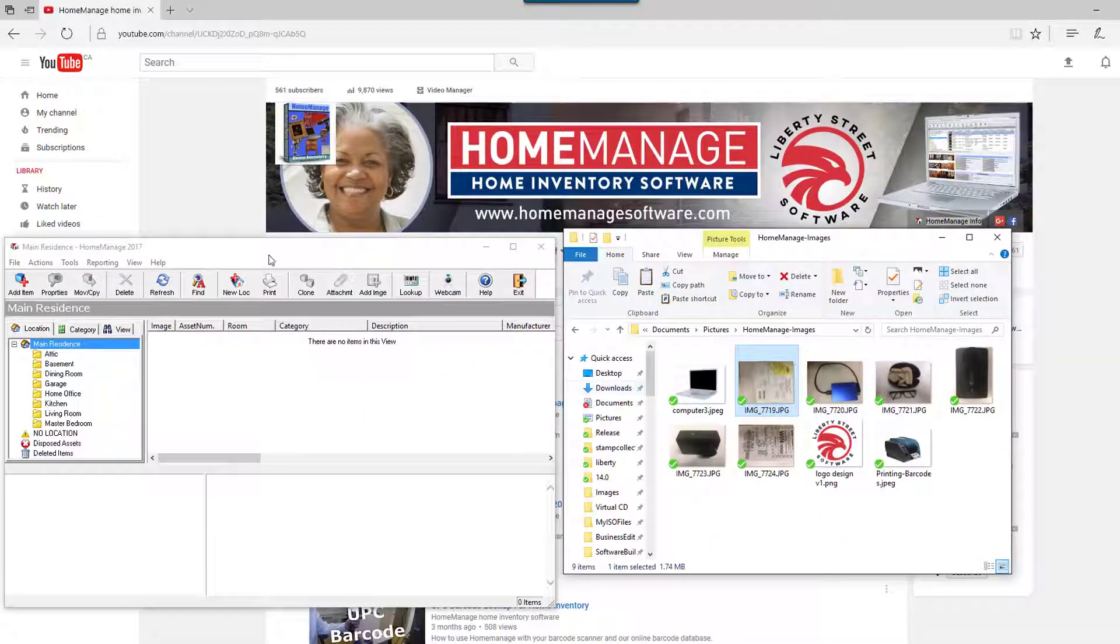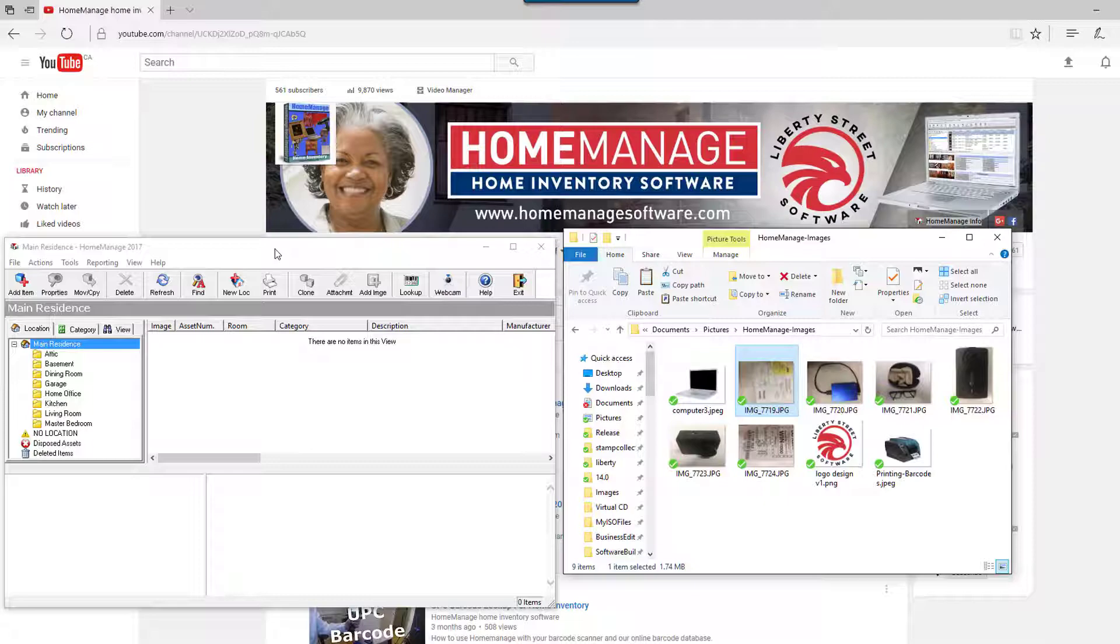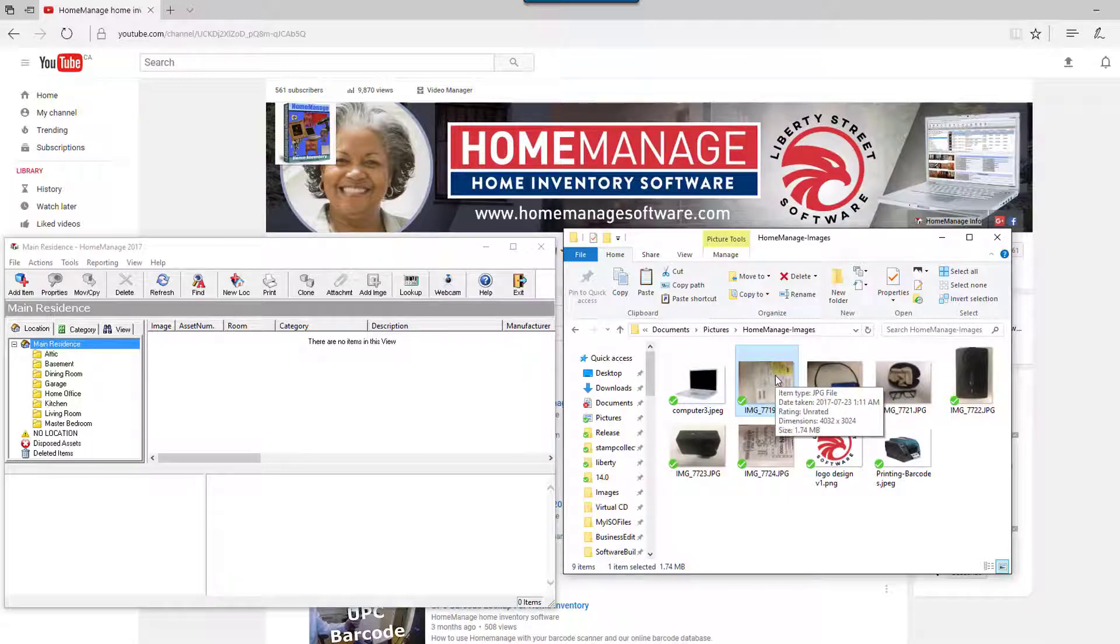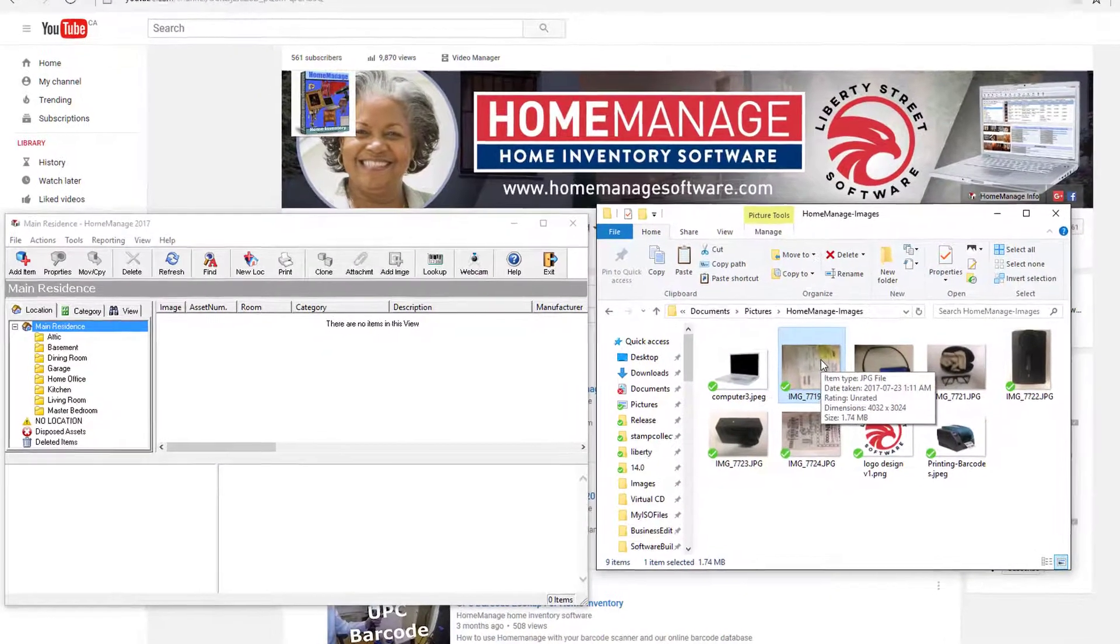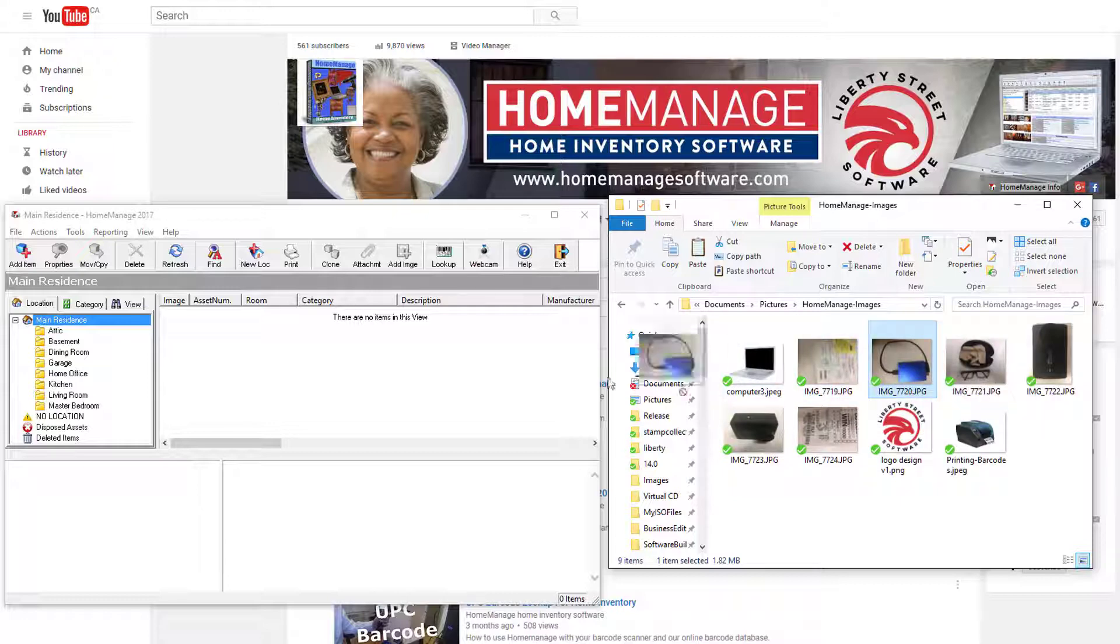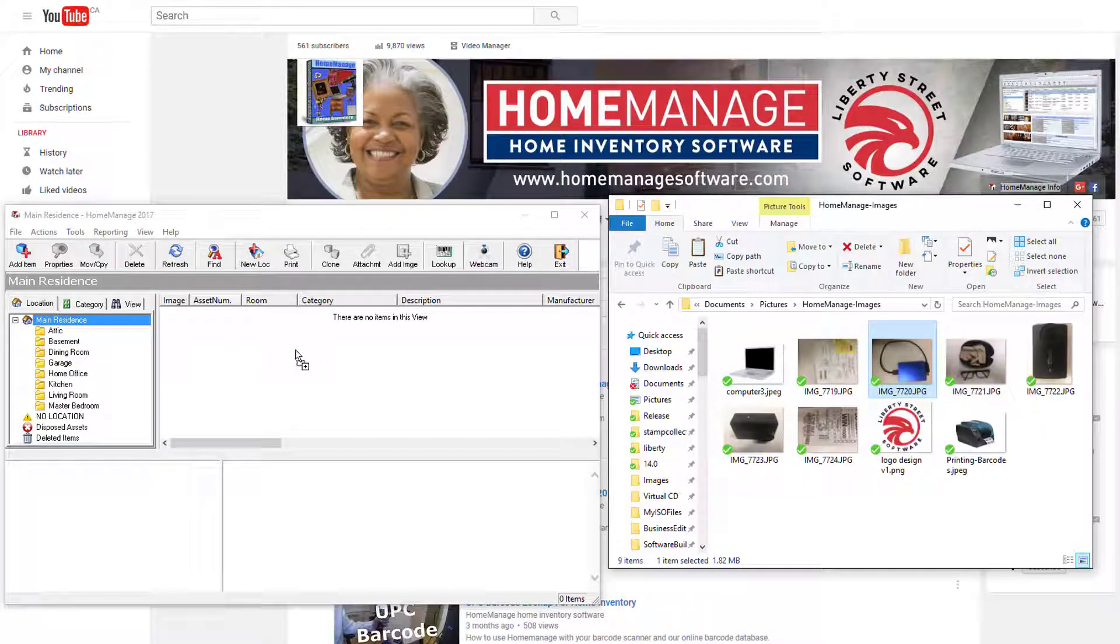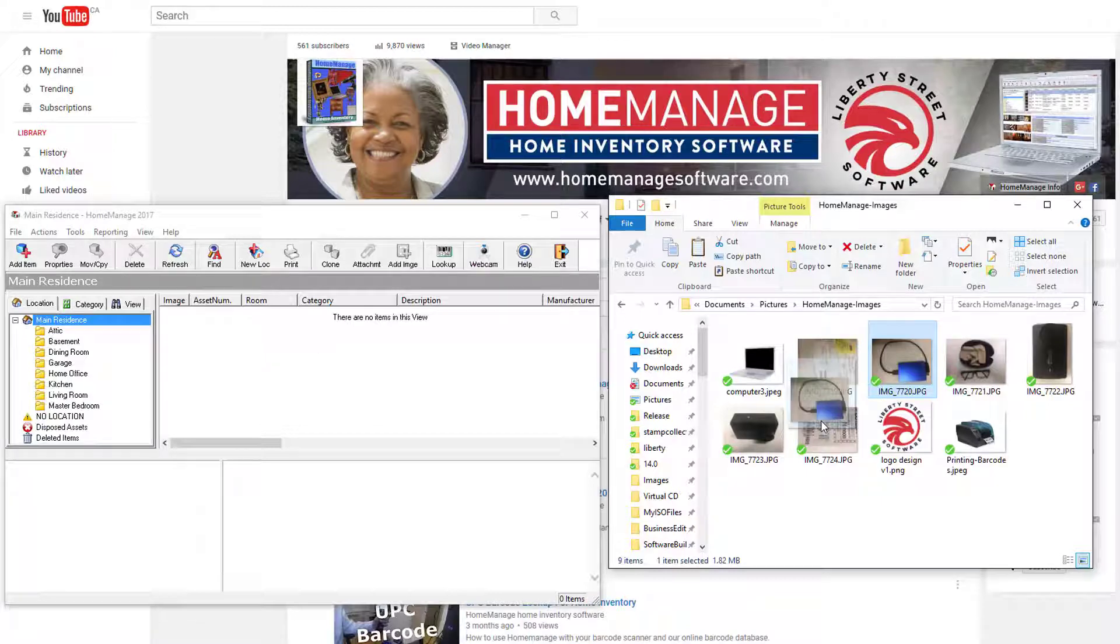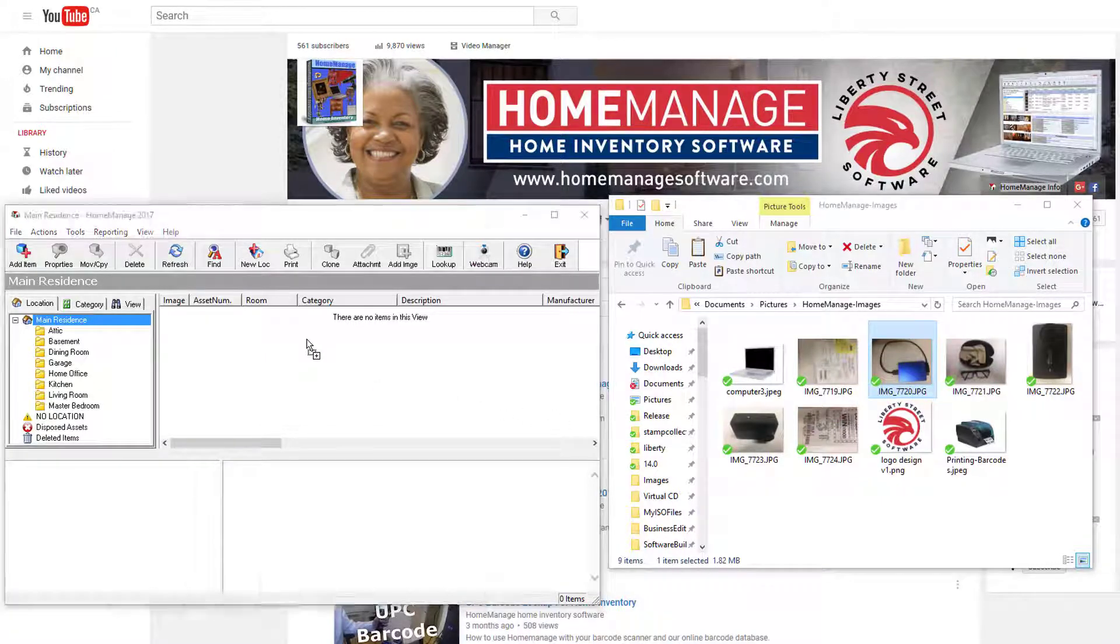So anyway, that's something you may be interested in knowing. Okay, so to get started, let's just do a simple drag. Let's say I want to inventory this hard drive. What I can do is just drag the image into the list section of the main window.